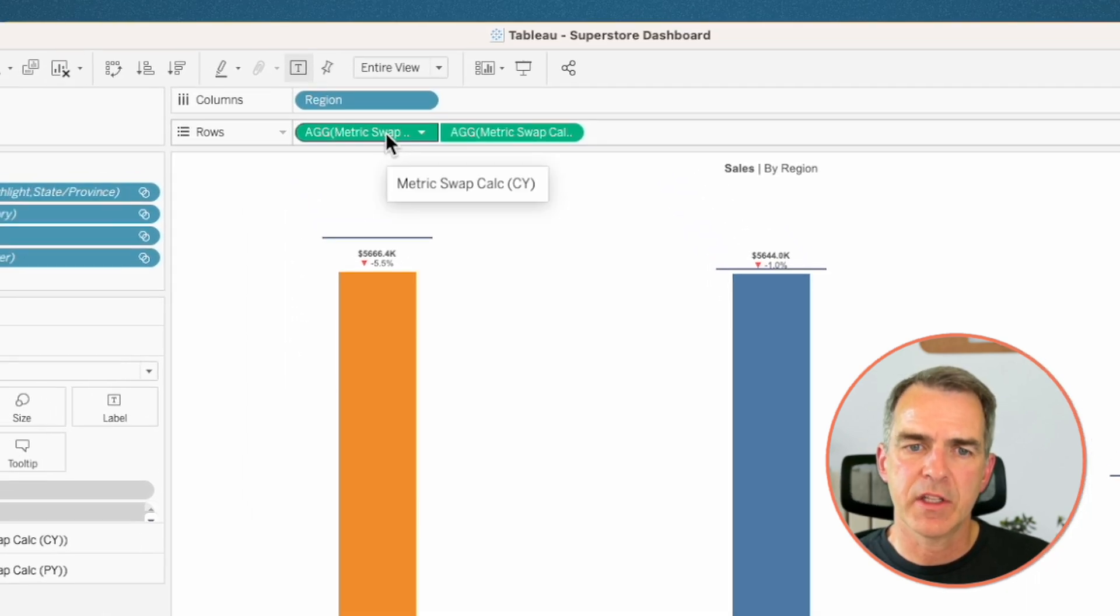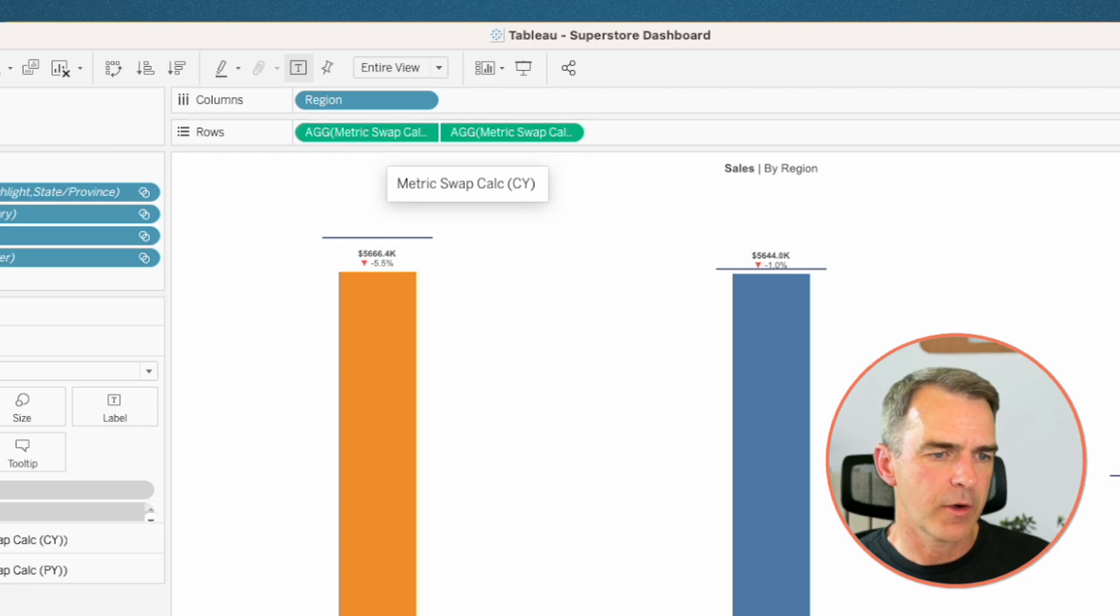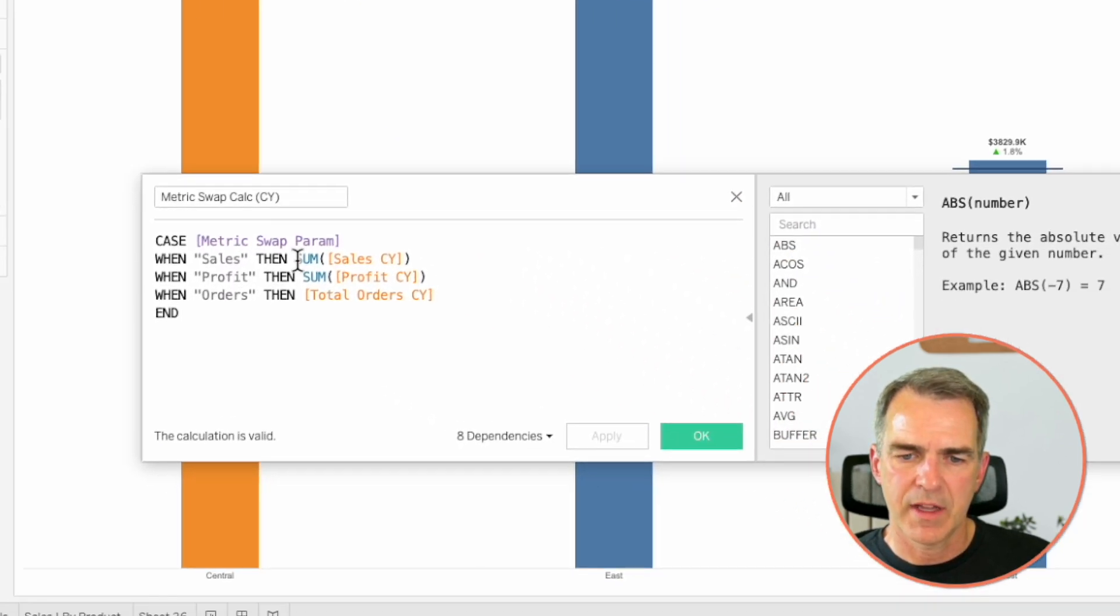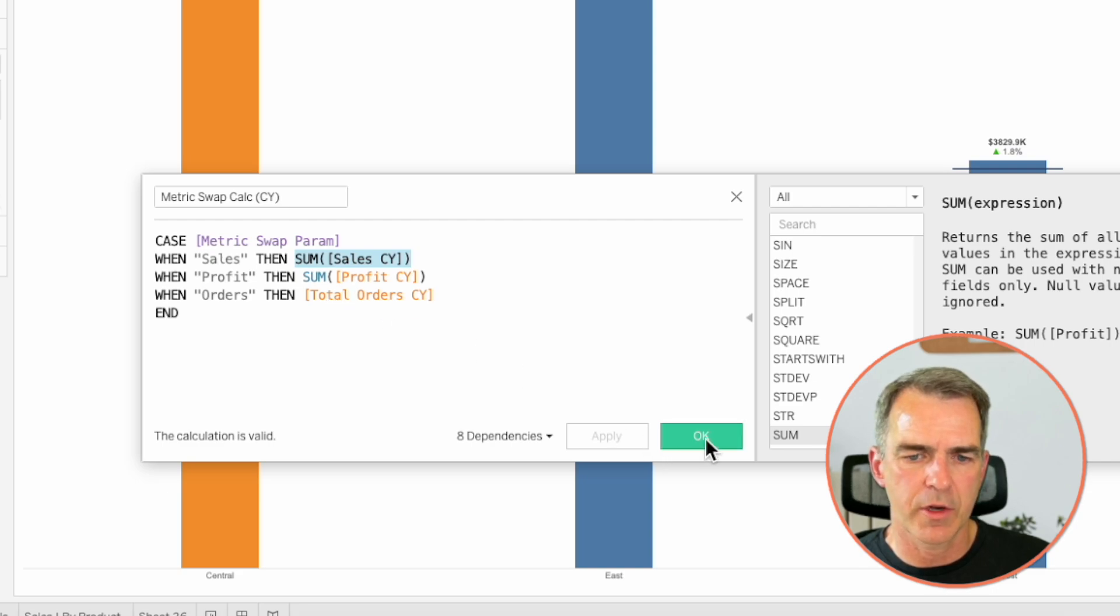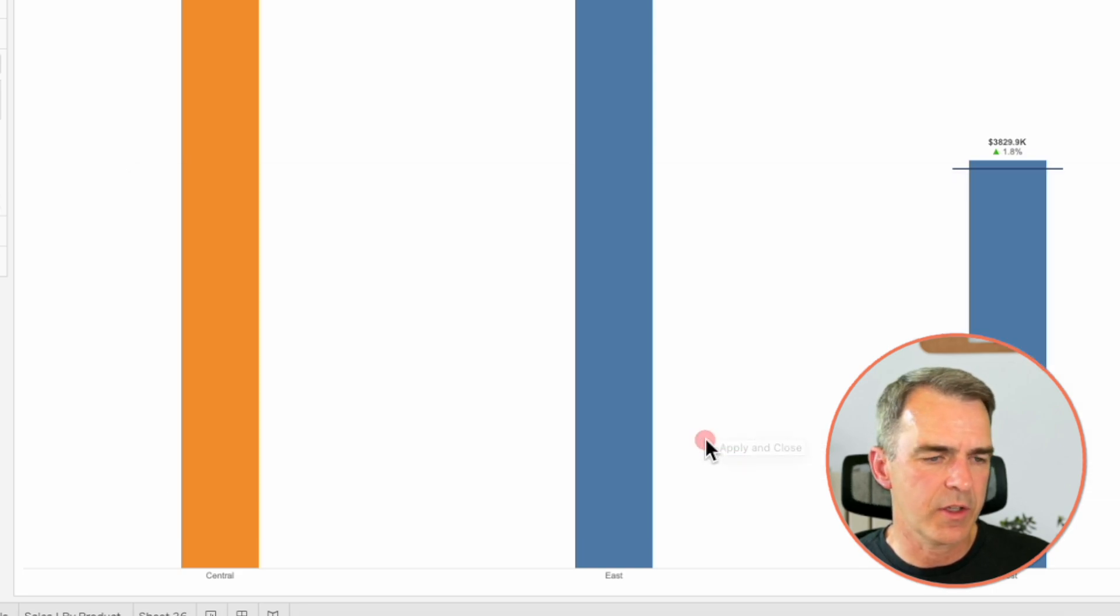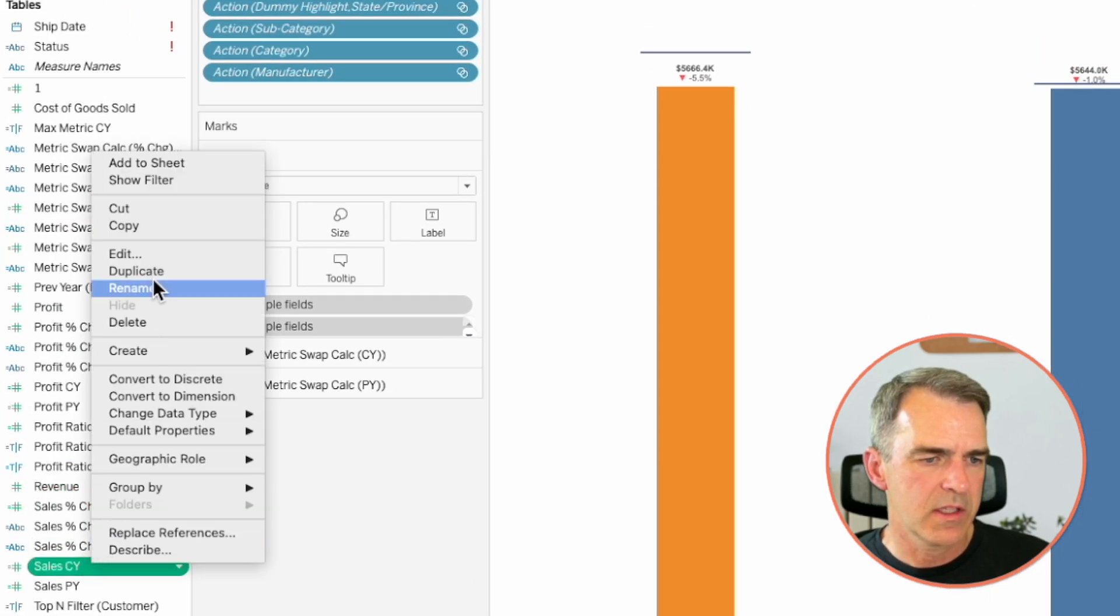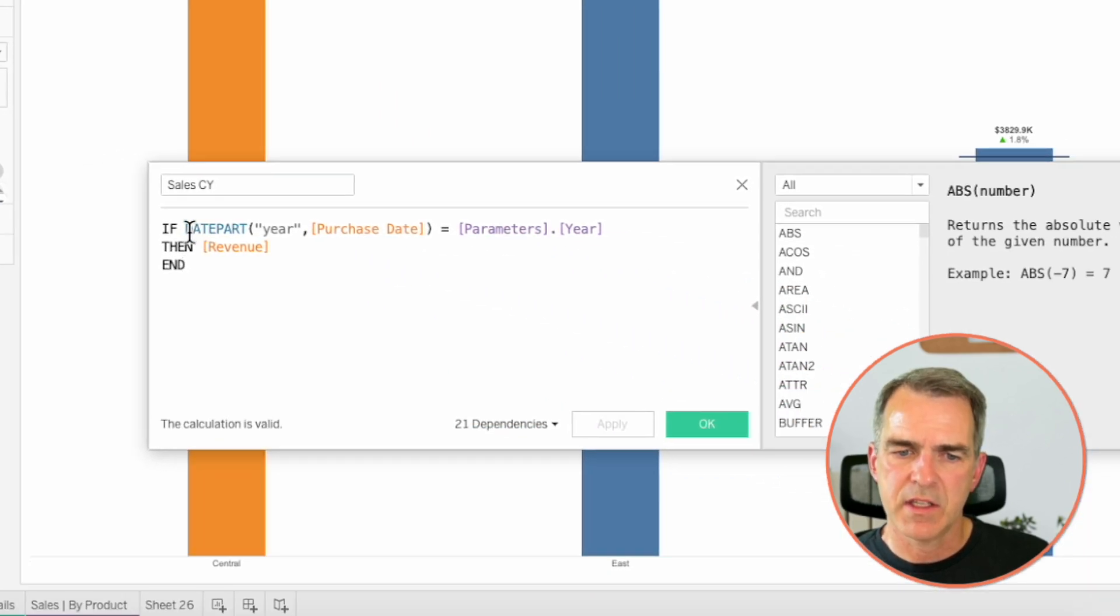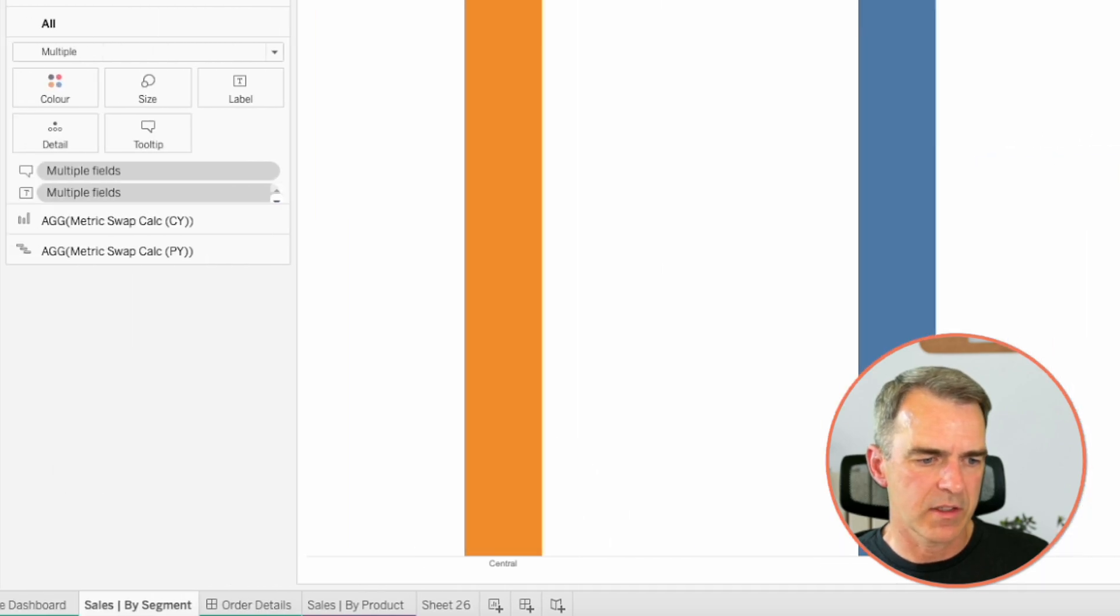Let's now look at this first calculation. Metric swap calc current year. Edit that calculation. We have sales current year, profit current year, and total orders current year. So let's look at each of those individually. Sales current year. So this says if the purchase date is the current year, then revenue. Excellent. So we must have another parameter down here. Right click on year and choose edit.